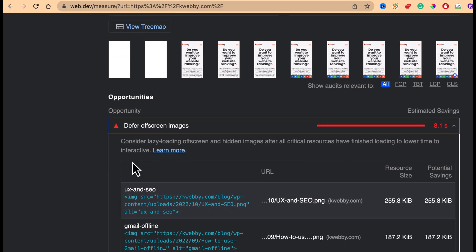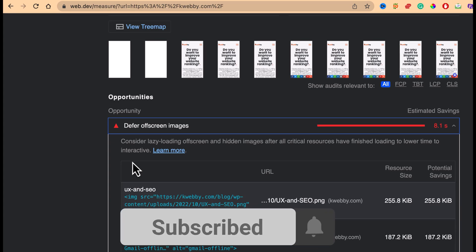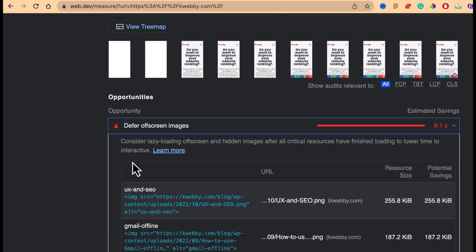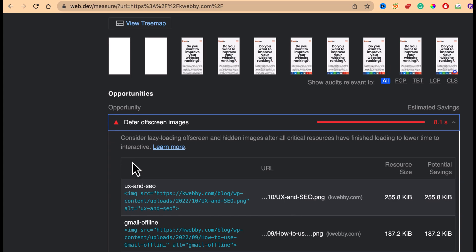This error is about lazy loading off-screen and hidden images after all critical resources have finished loading, in order to lower time to interactive. What you need is to add a lazy load plugin to your website. If you are a WordPress user, the WP Rocket plugin is what I actually recommend — it makes your life much easier and gives your WordPress site a performance boost.